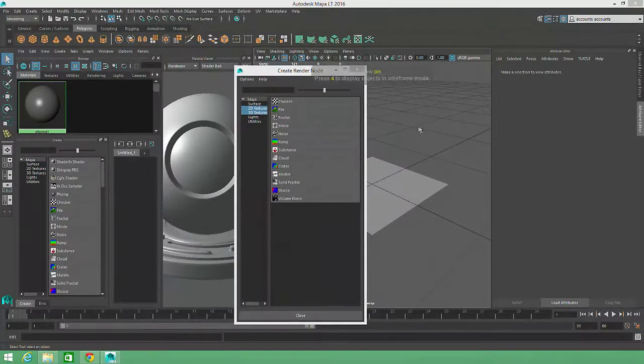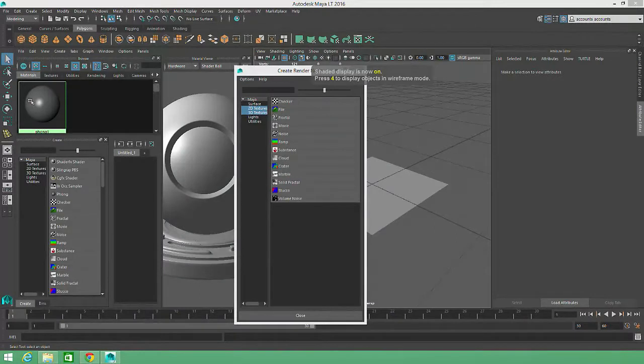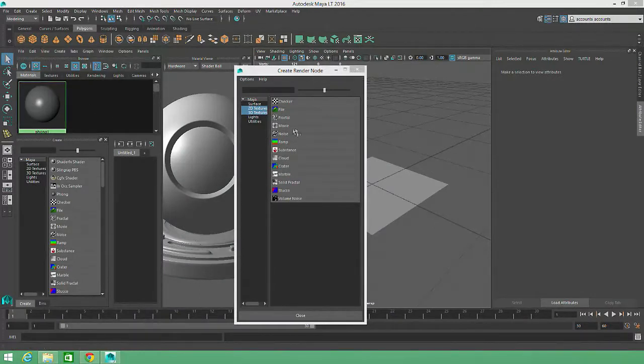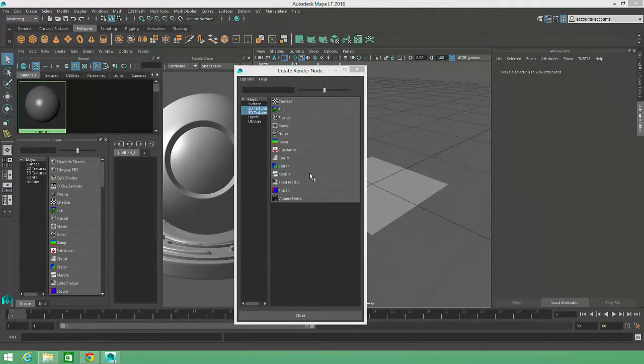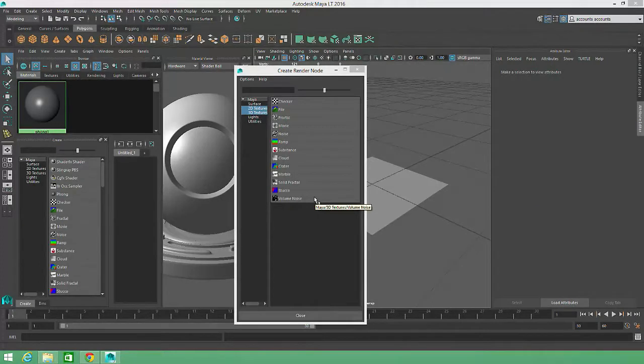For example, the Phong material is a node, and so is a polycube. All the nodes shown in this window create textures. Most of these textures are known as procedural textures, meaning that they're created within Maya to produce very specific visual effects.